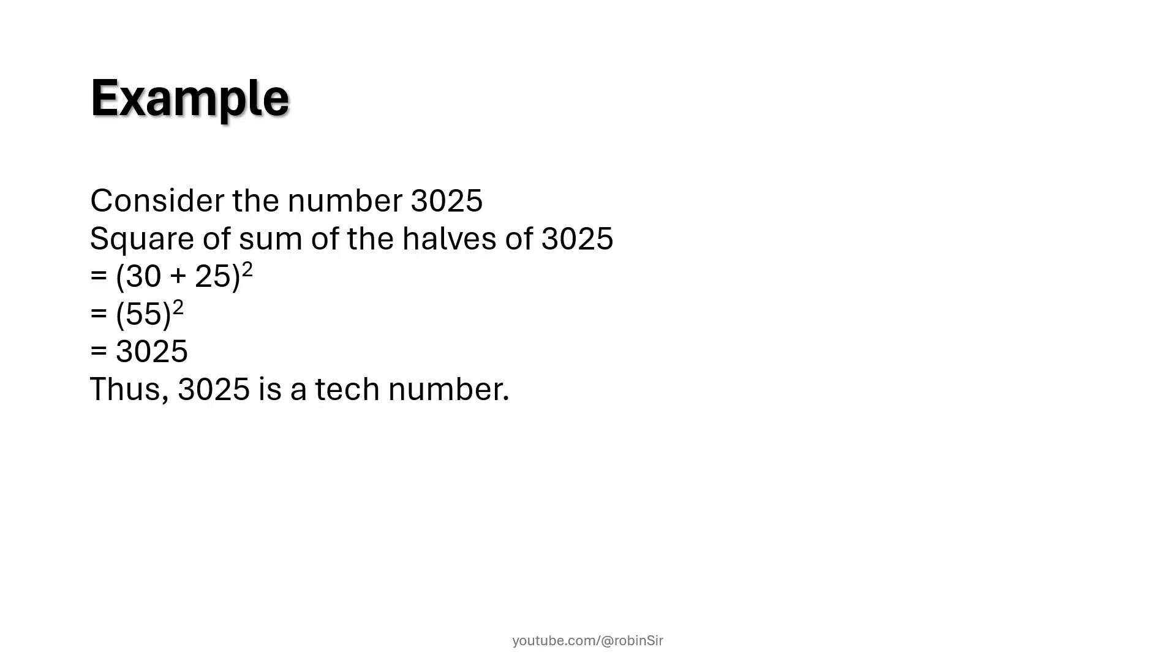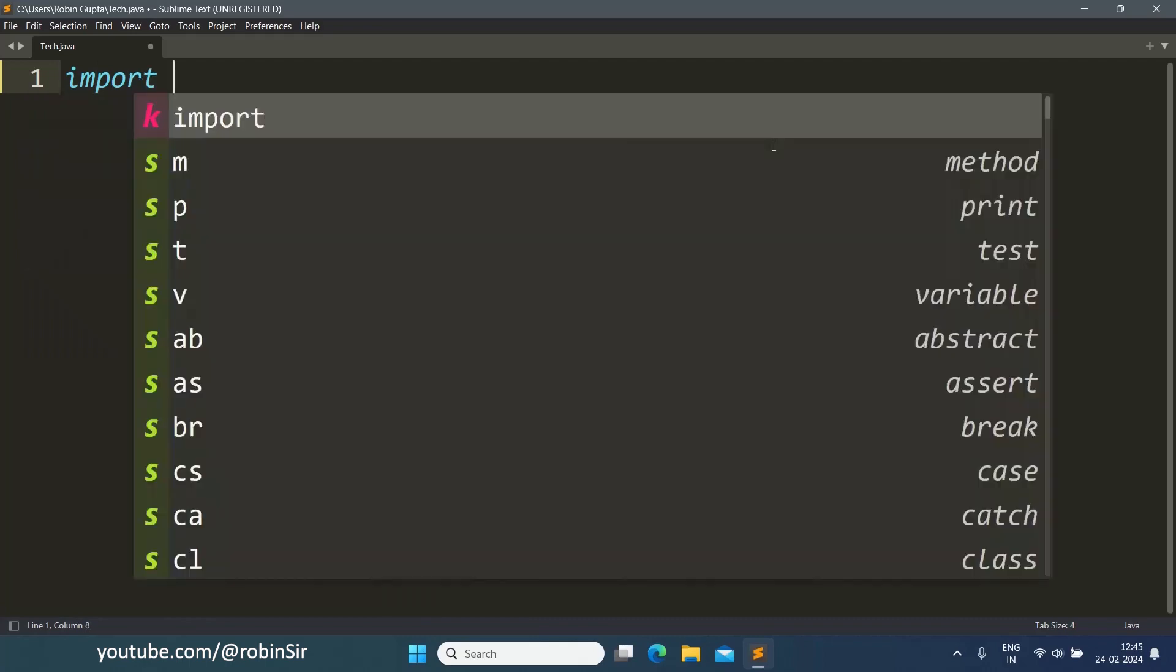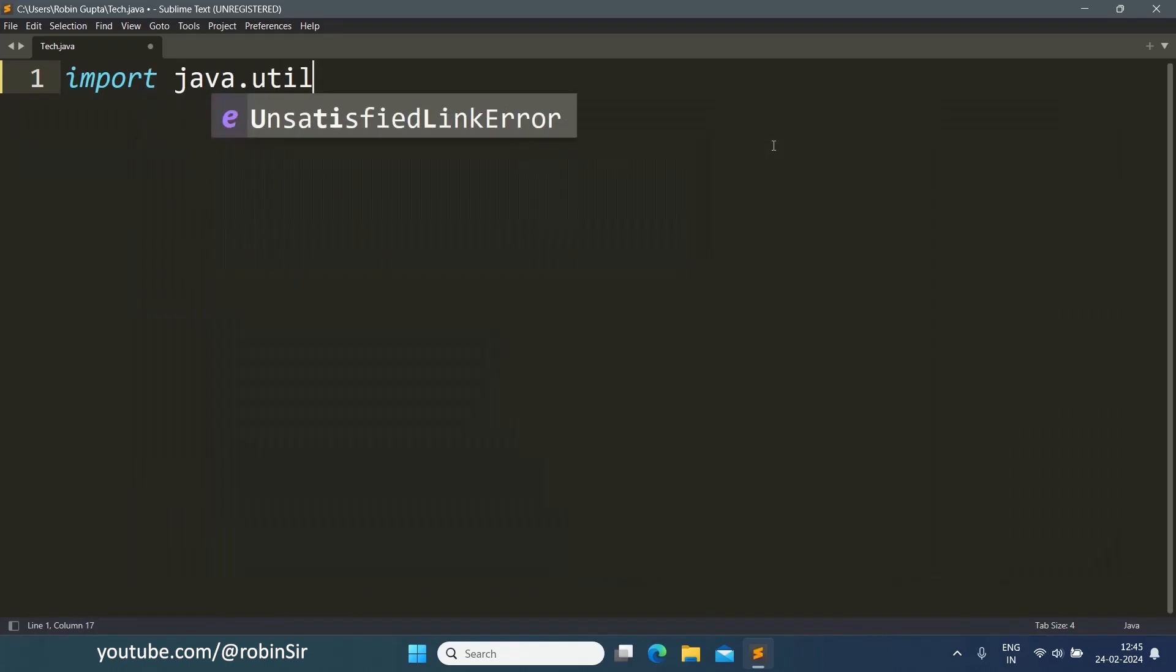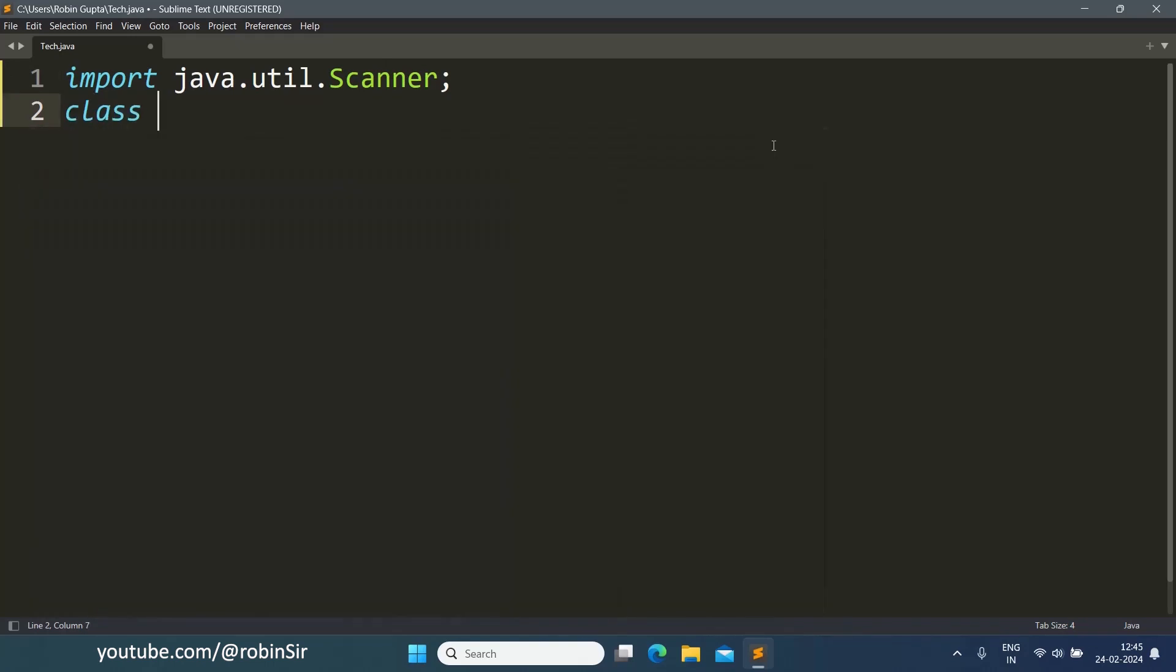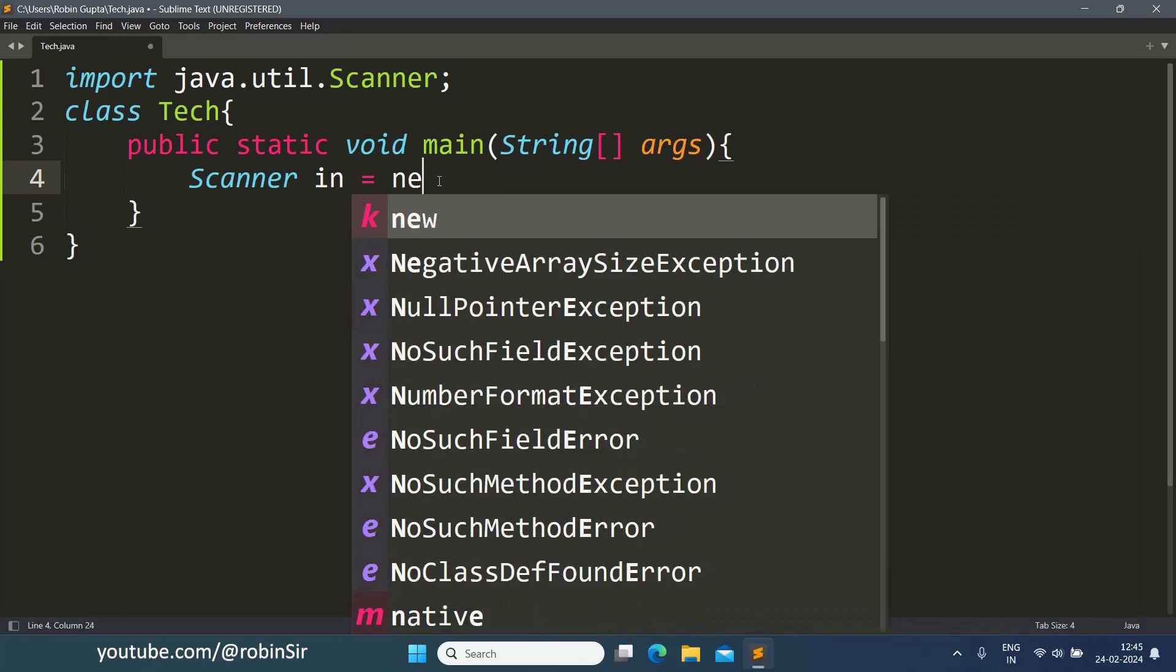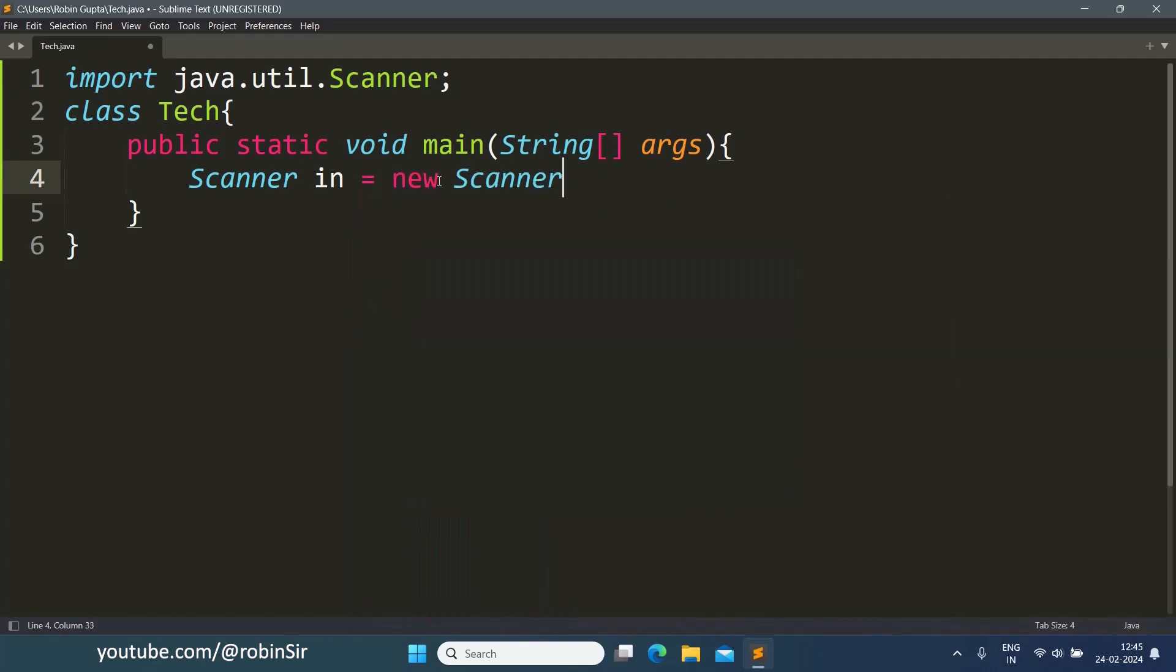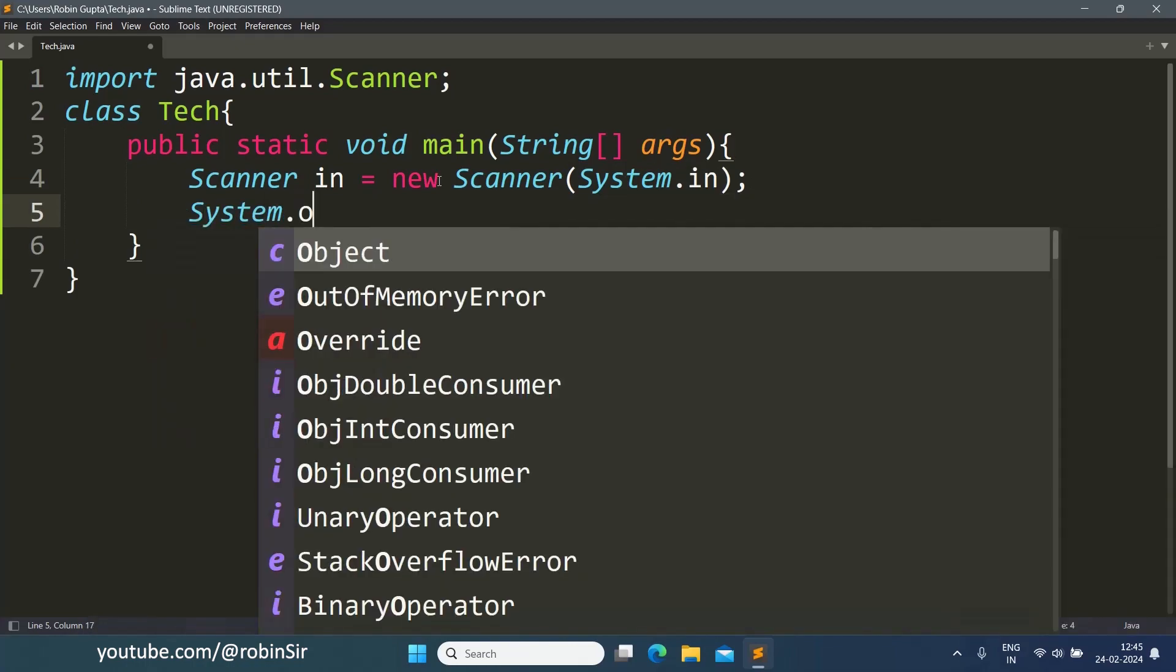So here I have created a file Tech.java. Let's start with the import statement to import the scanner class. Then we create our class Tech, we add the main function inside main. We create the scanner object and we ask for the number.